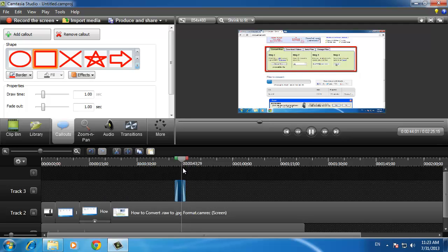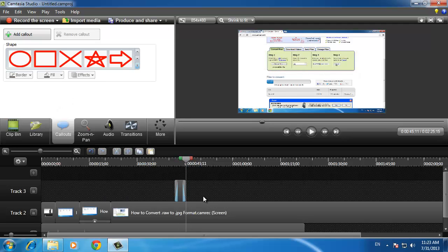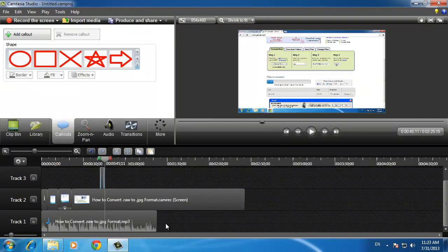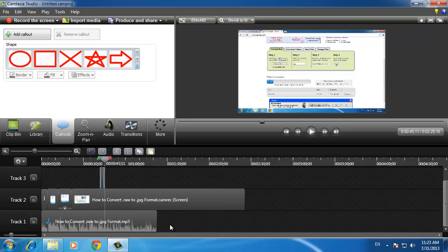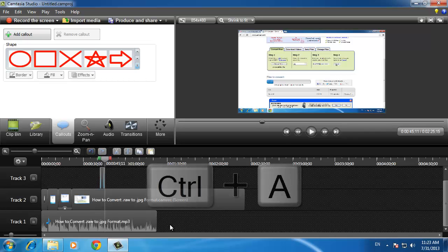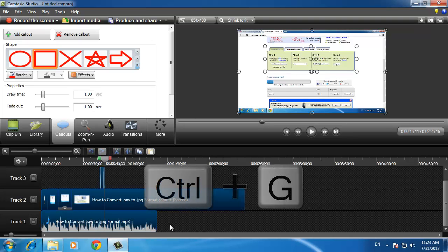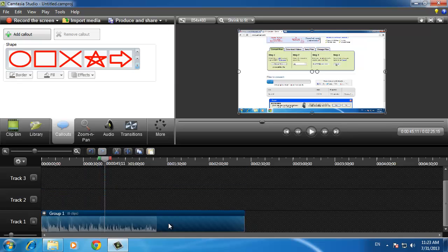Some users would advocate using zooms as they go along, but it is easier if you do them after you have finished the rest of the video. When you have done all the chopping and highlighting, click anywhere in the timeline and press Ctrl and A on the keyboard, then press Ctrl and G. This will group everything together.